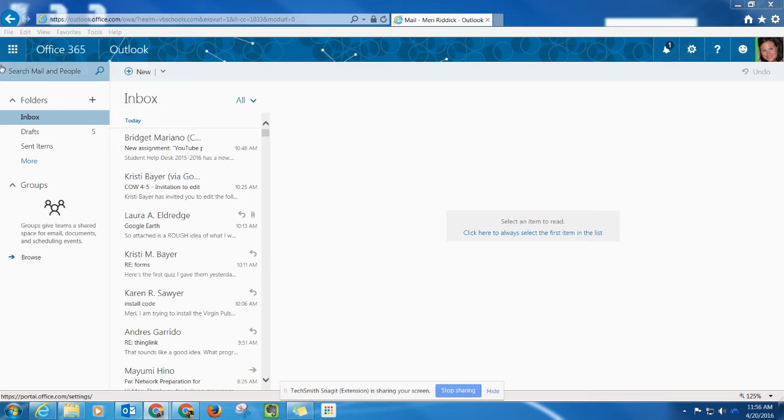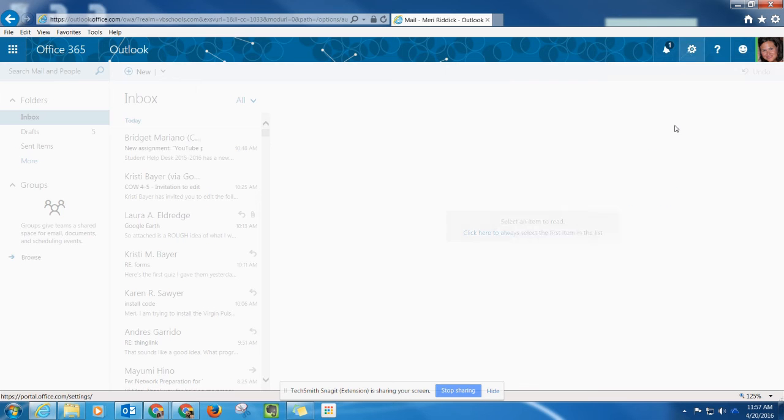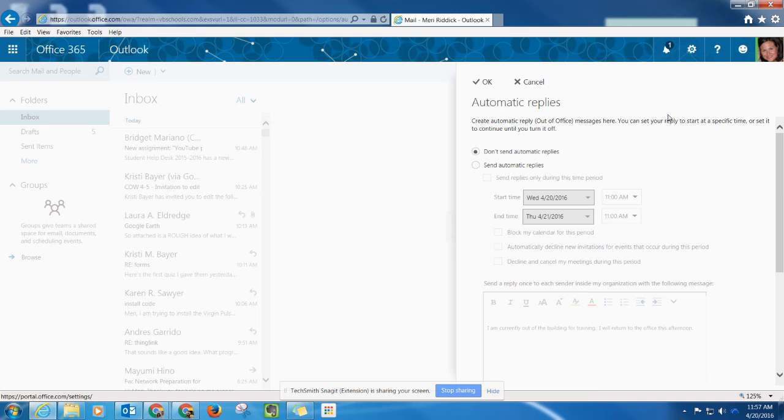If you log into your web-based email and go to the settings cogwheel in the upper right hand corner, automatic replies is a mail setting that you should select.